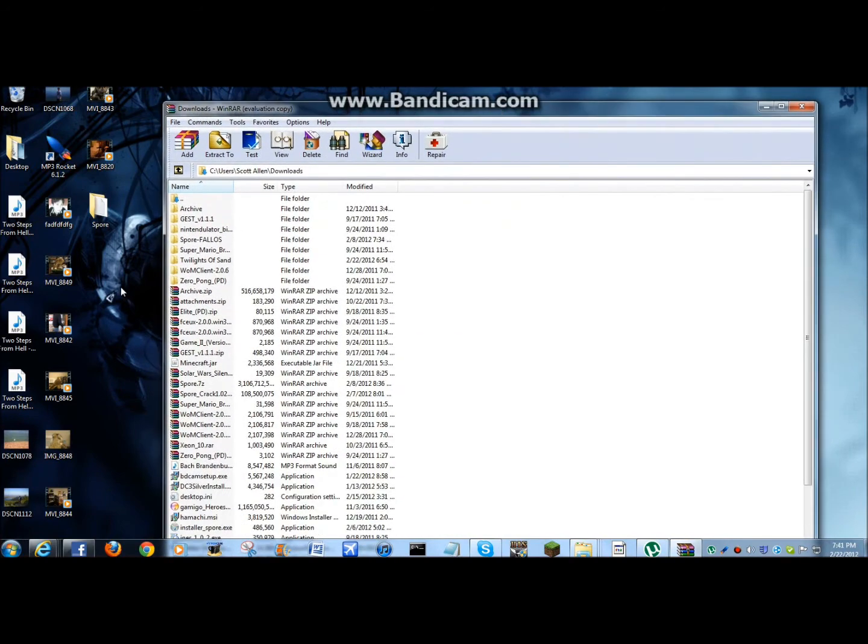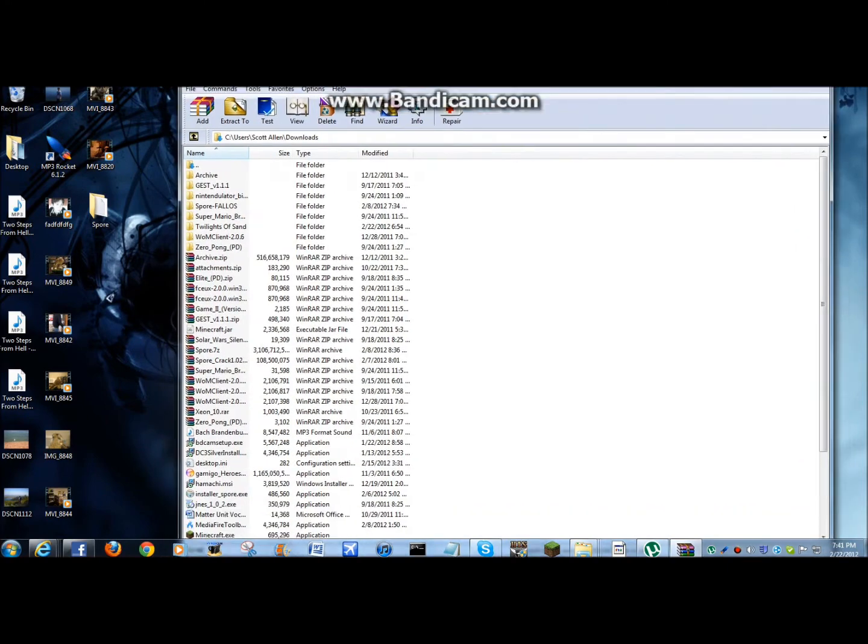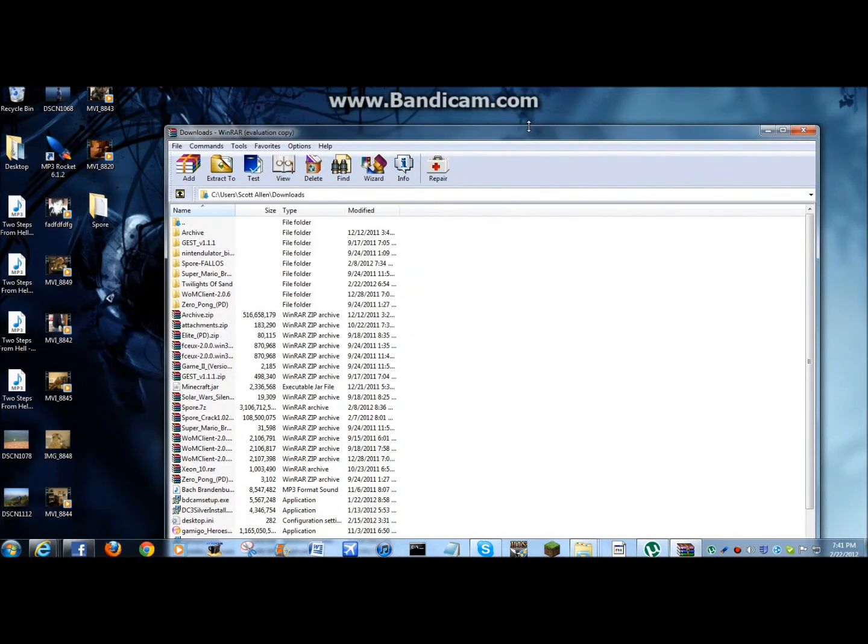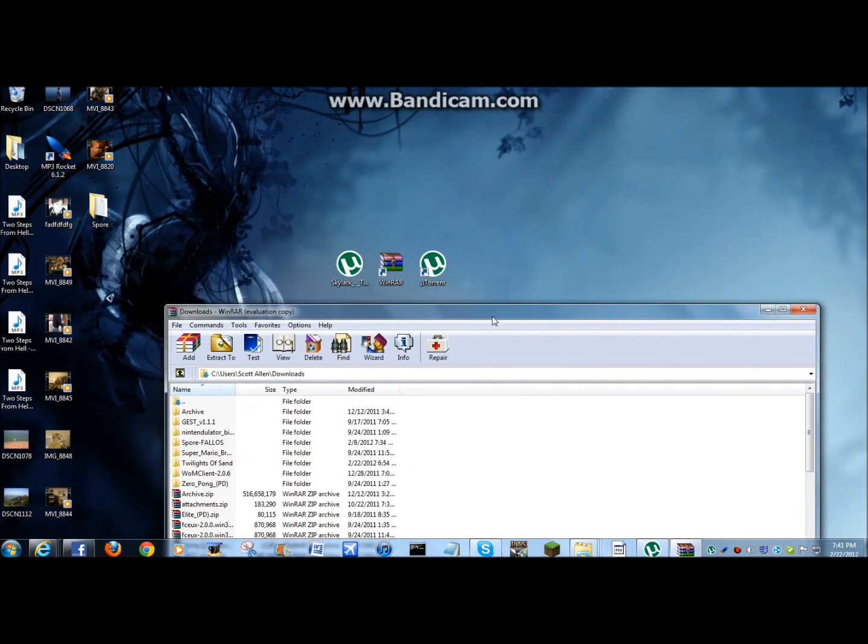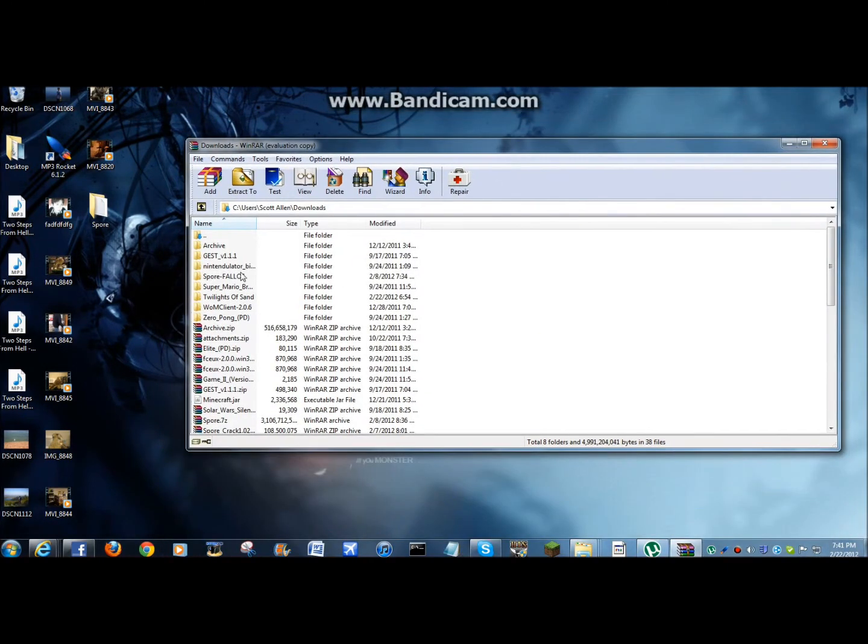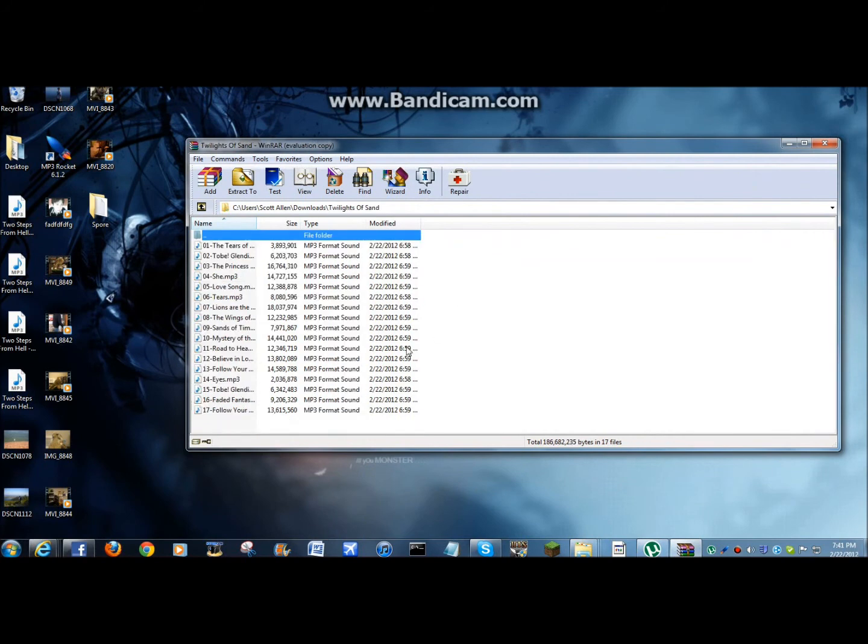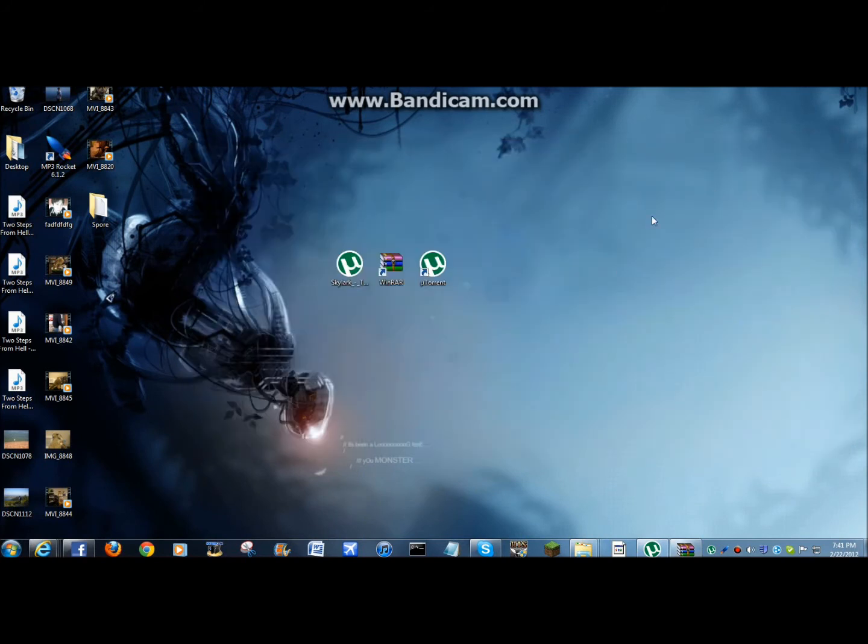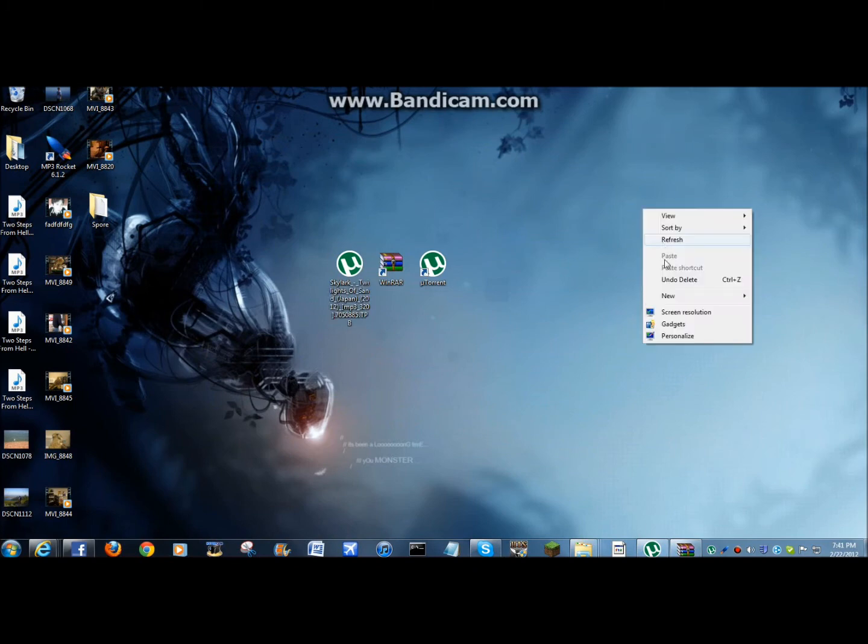So, now you're going to, what did I do? Okay. Now you're going to go to Twilight of the Sand, whatever this thing is. And now you're going to want to make, if there's a lot of files like this, like this is an album, I guess. I'm going to do new.